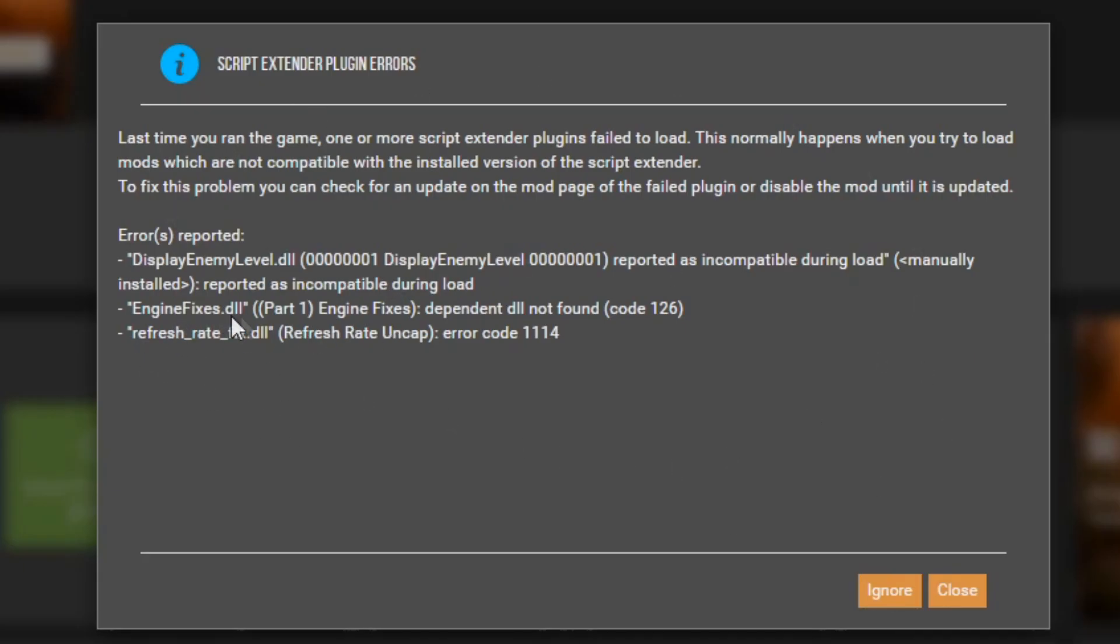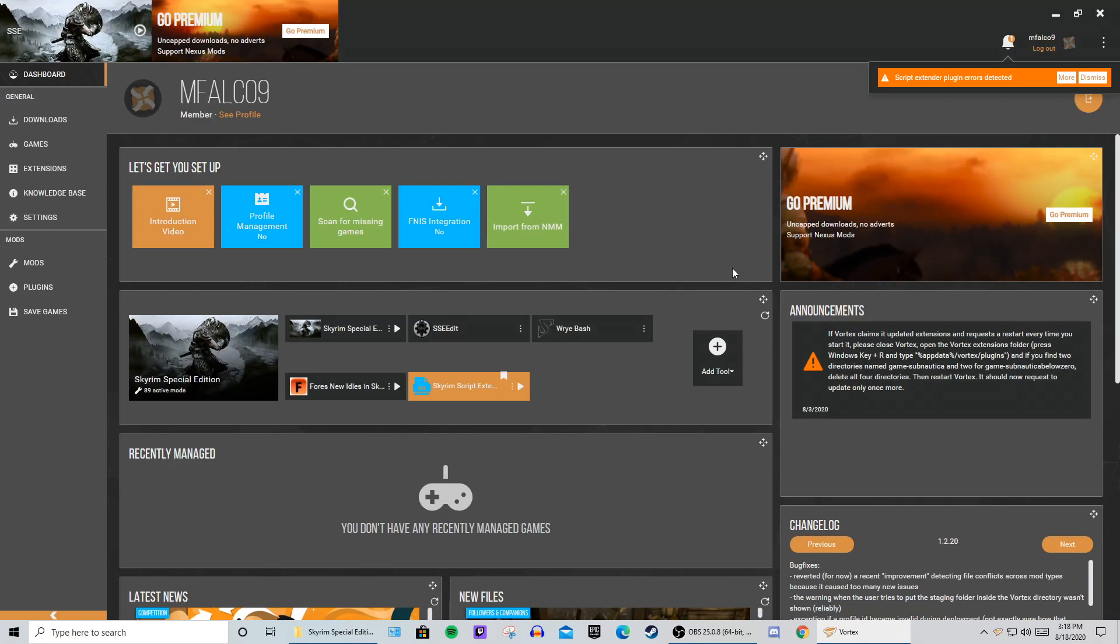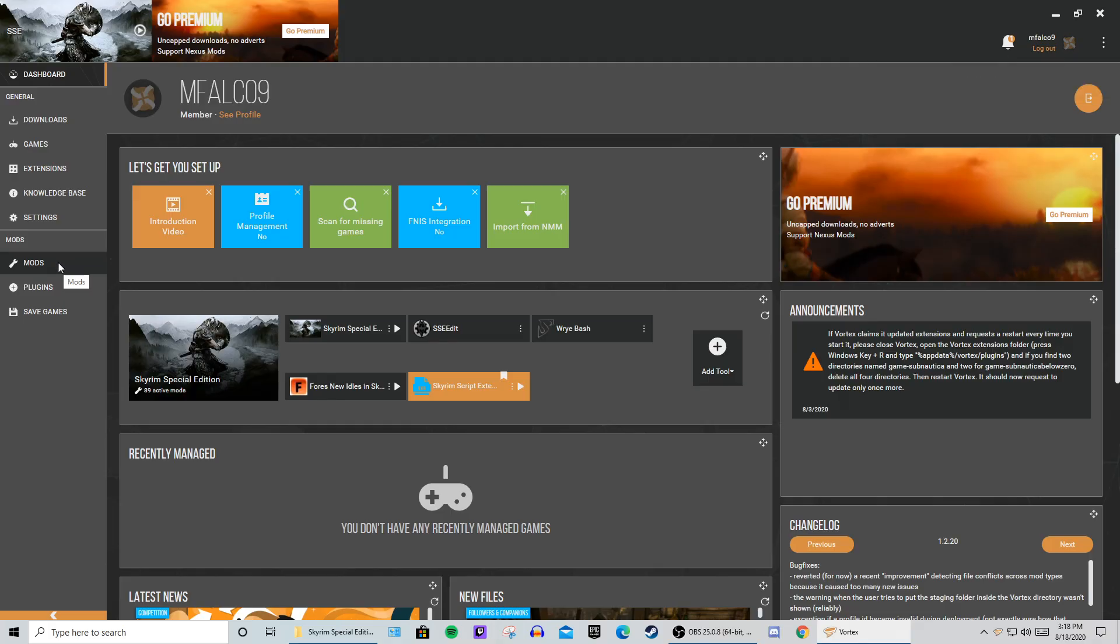Now, I knew that Engine Fixes Part 1 was working before, so I knew something was up with this. So I went into my mods and uninstalled and reinstalled each one one by one and tested the game.